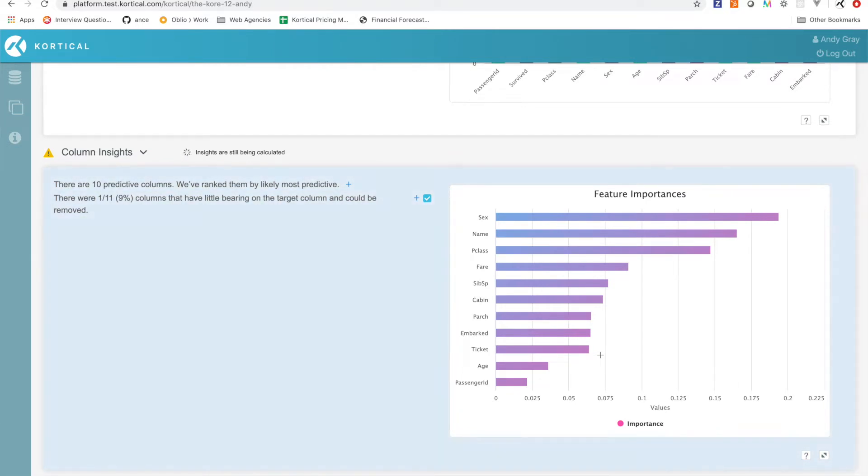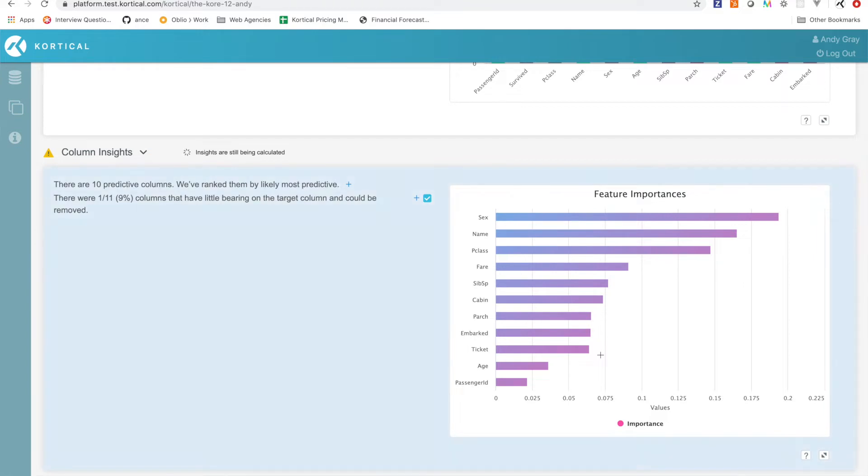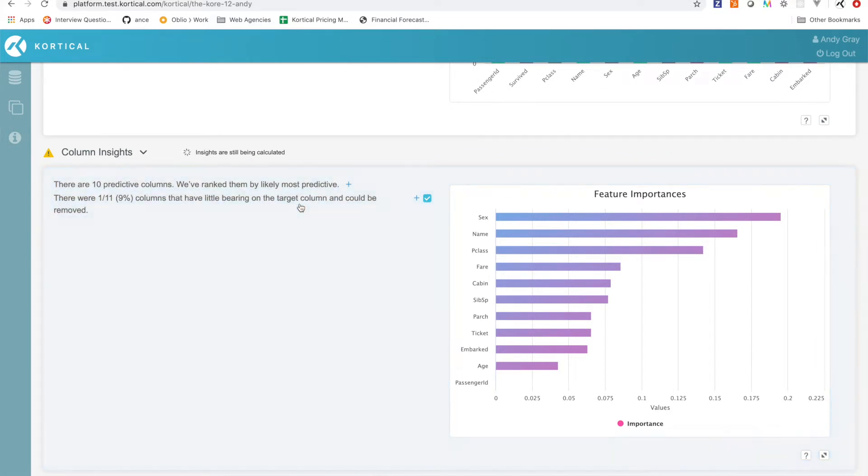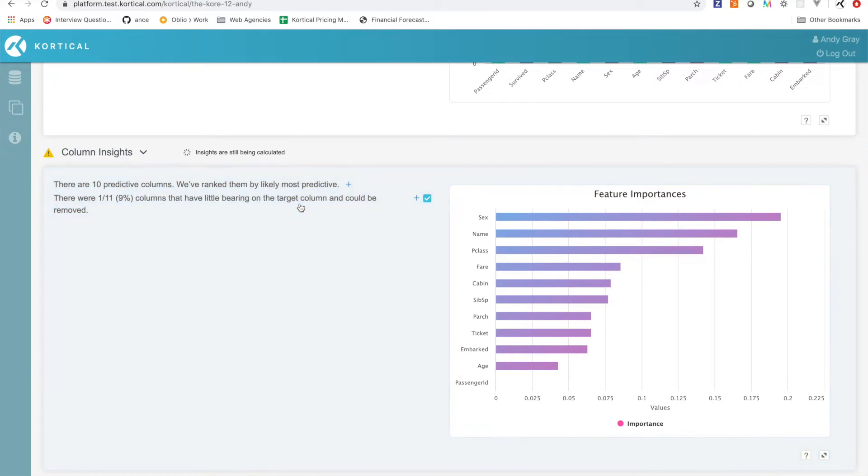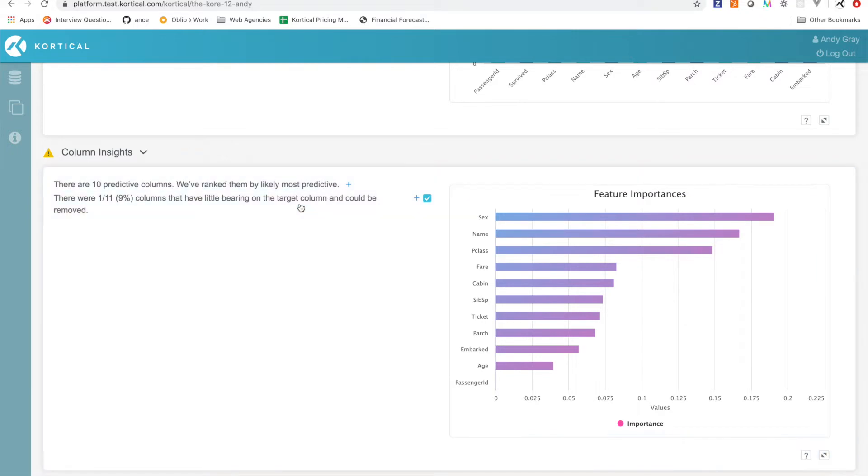When we come down to these column insights now, it's basically using machine learning to dive in and try to figure out what are the insights that we can present back to the people. Here we can see it's actually telling us that we could actually remove columns from our data. It's figuring out 'hey, some of these columns aren't actually adding any value.' This is not such a big deal for a small dataset like the Titanic, but if you're dealing with thousands of columns this could save you huge amounts of time.